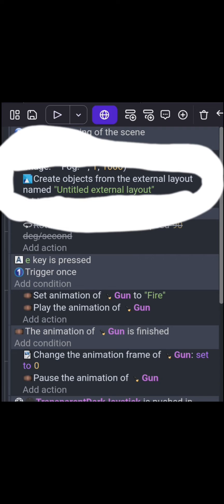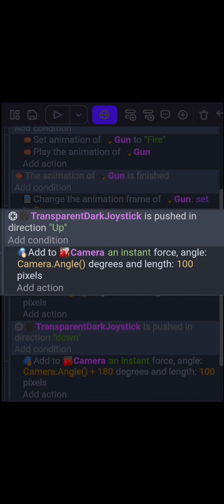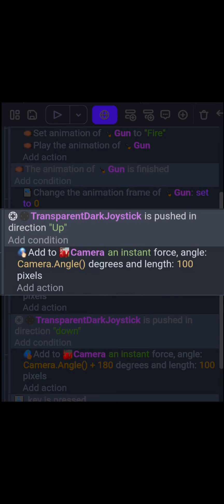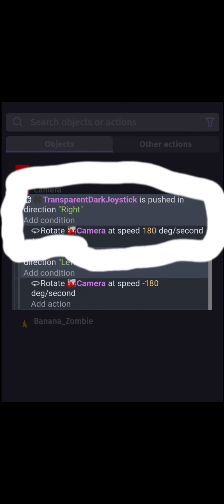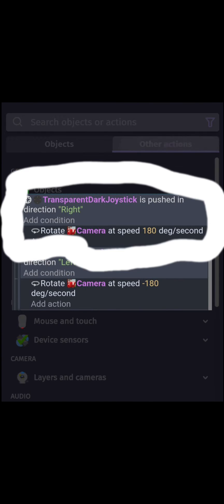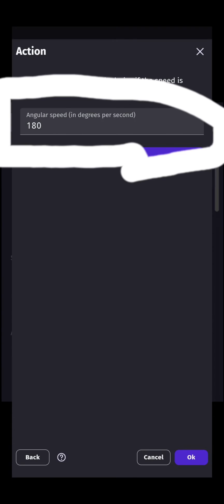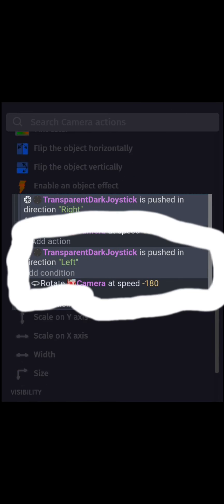Then we can go to our code where it says create objects from the external layout. Make sure it's linked. Then go to where it says push in direction up and add the code that we're going to show. Make sure it's camera.angle and then the speed in pixels per second. Do the same thing with right and left as shown above.